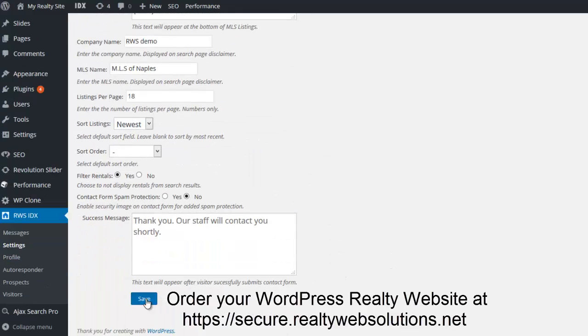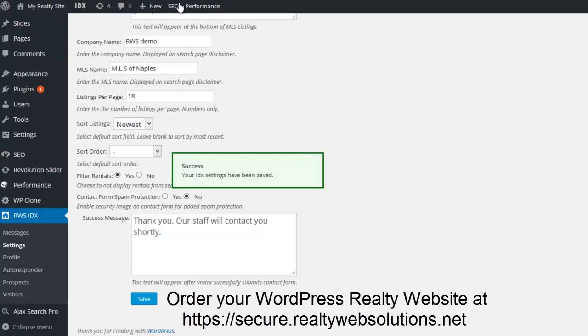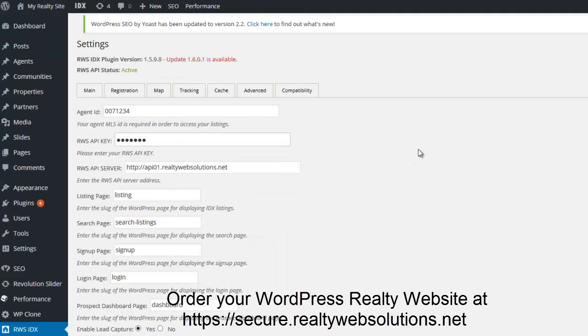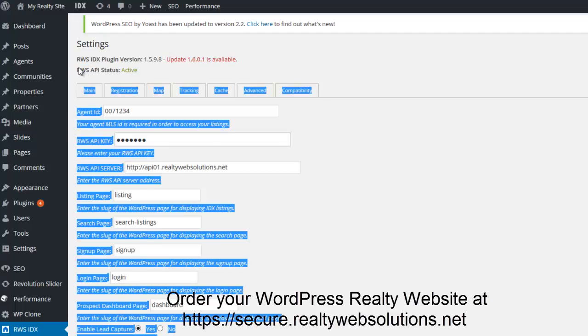Hit the save button. Now when you view the settings page, you should see API status active.